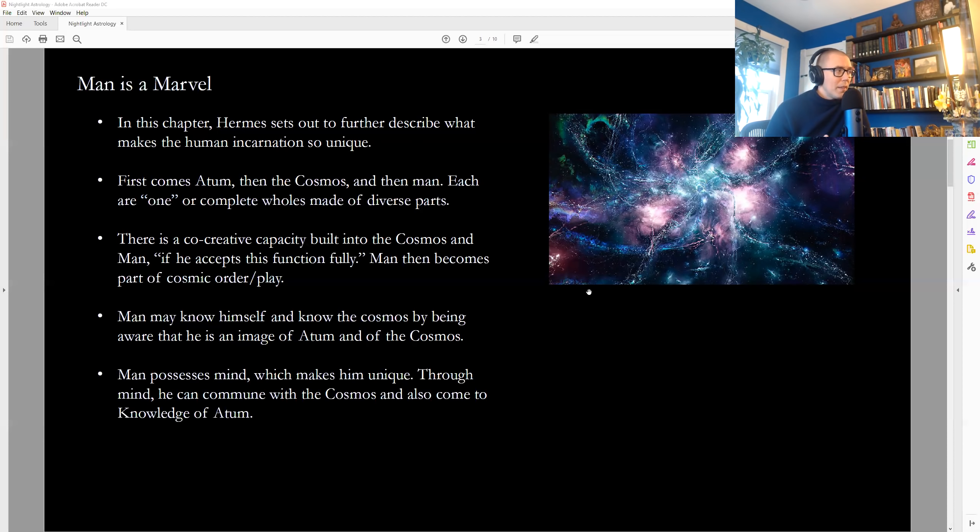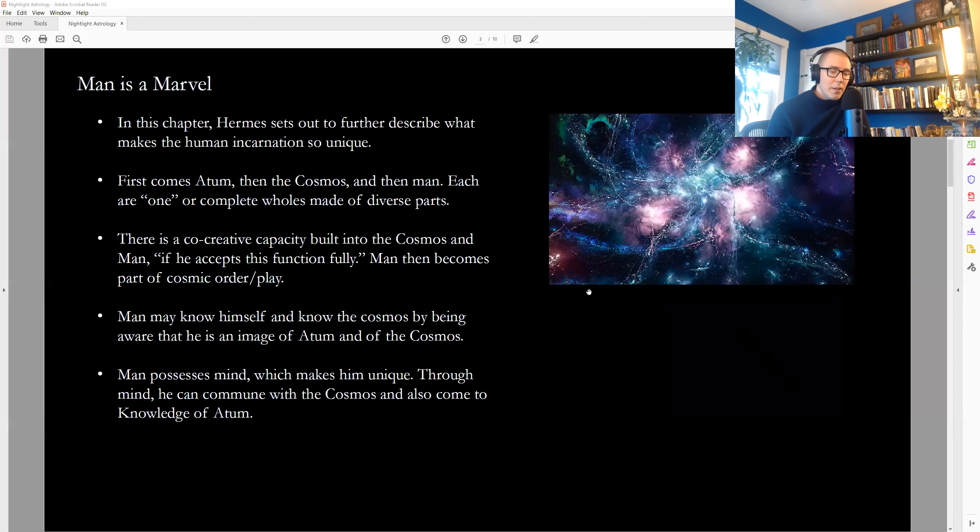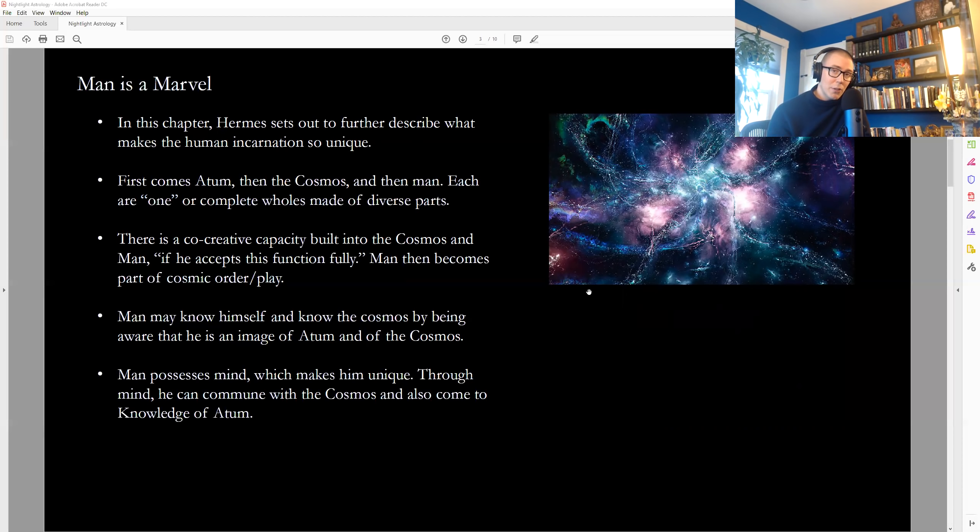There is a co-creative capacity, Hermes tells us, that's built into the Cosmos and man, but it's only there if he accepts this function fully. It is implied, therefore, that we have a choice, that our free will can be used to accept our role as a part of the divine whole, as a part of a relationship with divinity, in which case we may become co-creative. But we may also reject that. That's what's implied here.